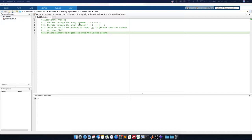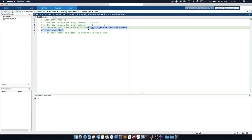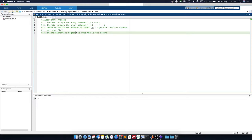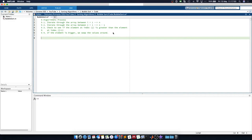We iterate through the array between i equals 1 to n. We then do a second iteration of the array between j equals 1 to n minus 1. And we just compare the elements at j and j plus 1. If the element at j is greater than the element at j plus 1, we simply swap the values around. Very straightforward. Let's jump into the code.